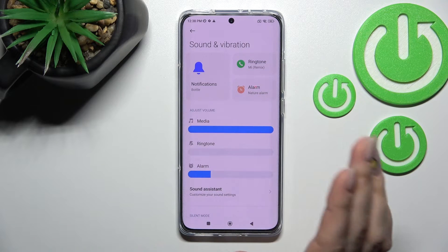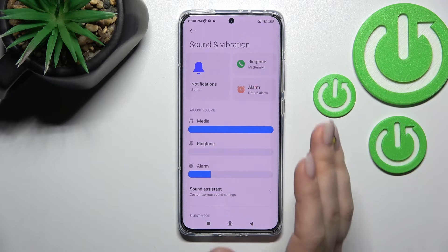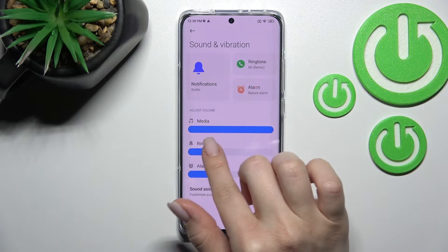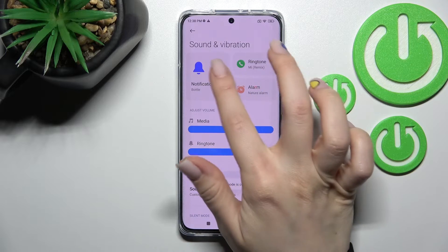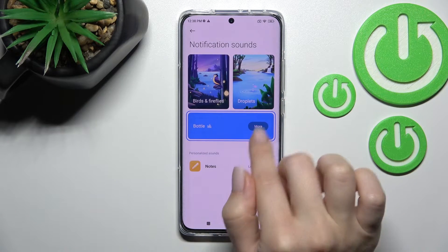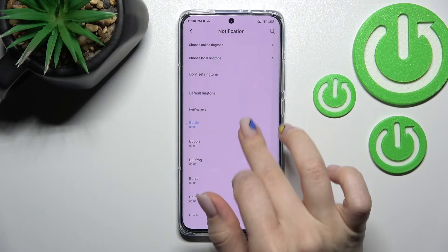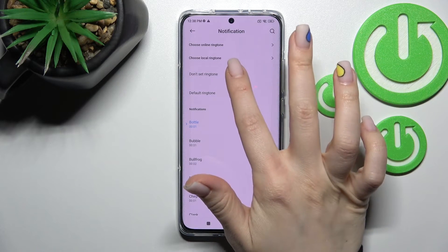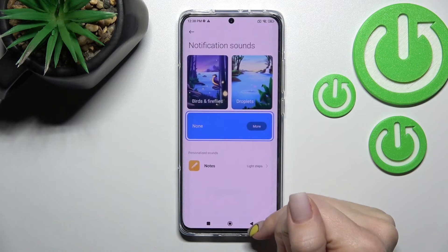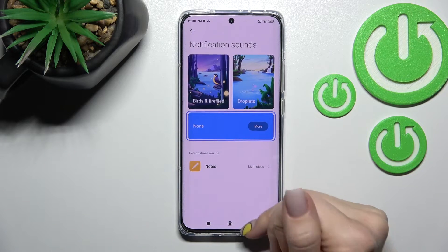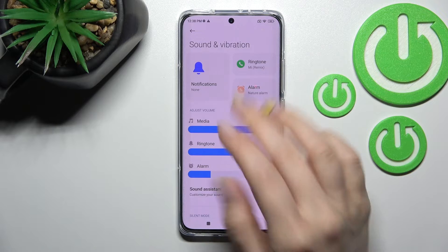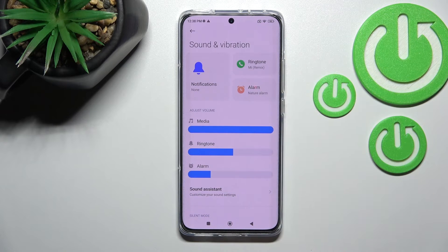If you want to keep your ringtone and only mute notifications, activate the ringtone volume panel and then just switch your notification sound to none. Going back, you can see that no sound is set for notifications.